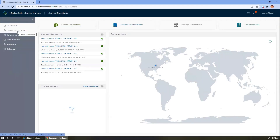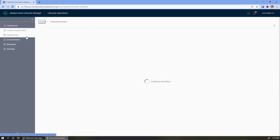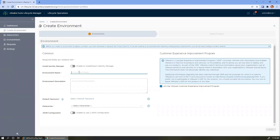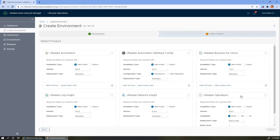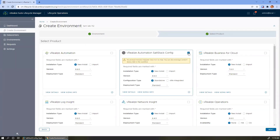If we're consuming that as part of the suite, we could deploy those products using the vRealize Suite Lifecycle Manager. So we'll start in that system here. We'll go to lifecycle operations and go in to create a new environment. We'll give this a name — we'll call it TamLab112. We have to pick a data center and a default password. In the list of products that we can deploy with the vRealize suite, one of them is SaltStack Config.